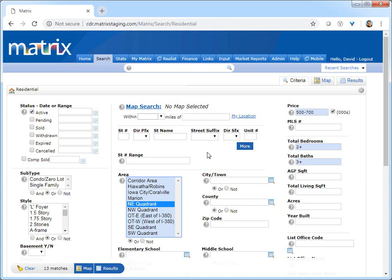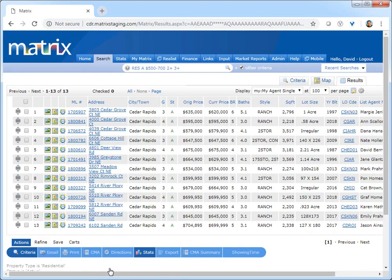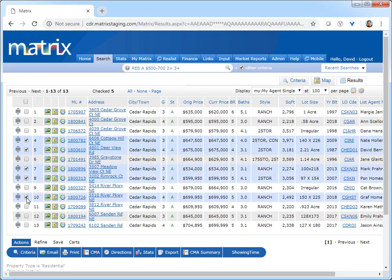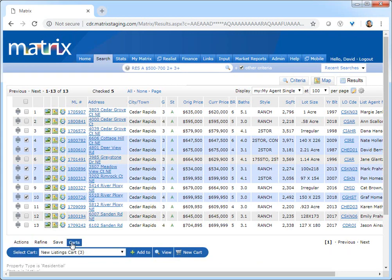For example, let's assume that my customer Bjorn has just asked me to do a search for his new home with the following criteria. After generating my results, I can now save all the potential properties to Bjorn's cart to review and work with at a later time. Because this is the first time I've saved any properties for Bjorn...